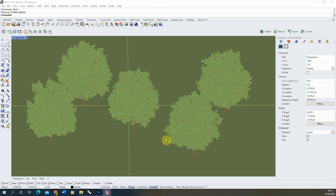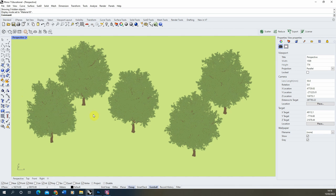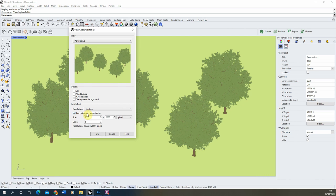Here we have a few trees copied around our scene to create this forest. We're going to export out both the flat colour version and a rendered shadow version. Starting with the flat colour version, we go back to our material ID view and export it by going to capture, capture to file, making sure it's locked to the viewport aspect ratio, typing in the dimensions we want — and making a note of those dimensions because we'll need to replicate them in the render — then hitting OK and saving this out as 'trees'.